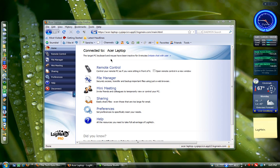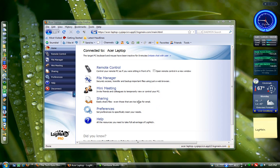And then it shows me all the different options here of things I can do. I can remote control it. I can put it to the file manager, so I can transfer files. Mini-media, I can have people temporarily view or control the PC. Sharing, I can easily share files, even though the ones are too large for email. I can change all the preferences, and there's always the help page if I don't know what I'm doing.